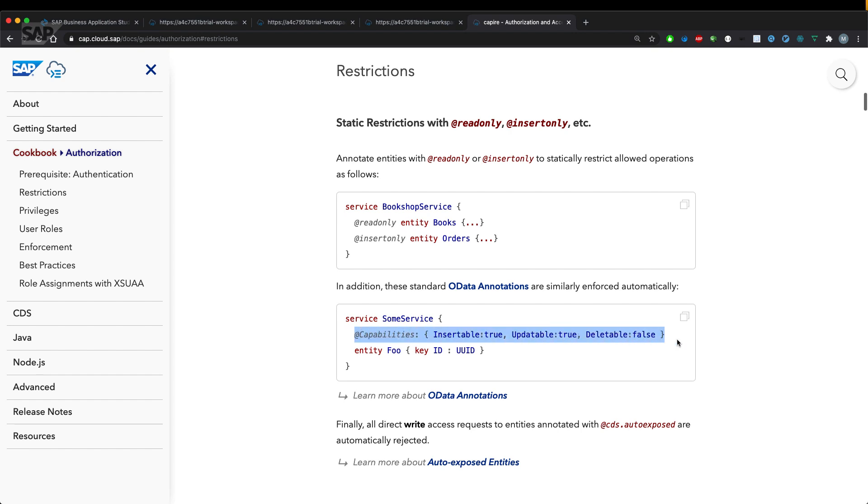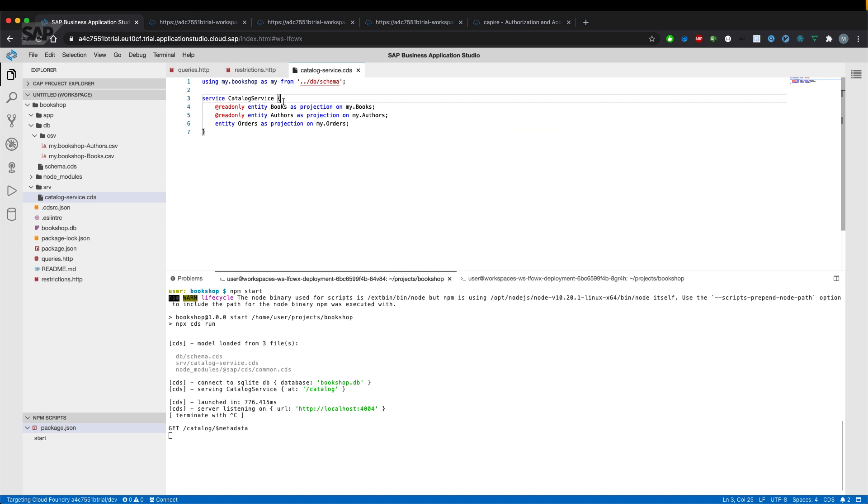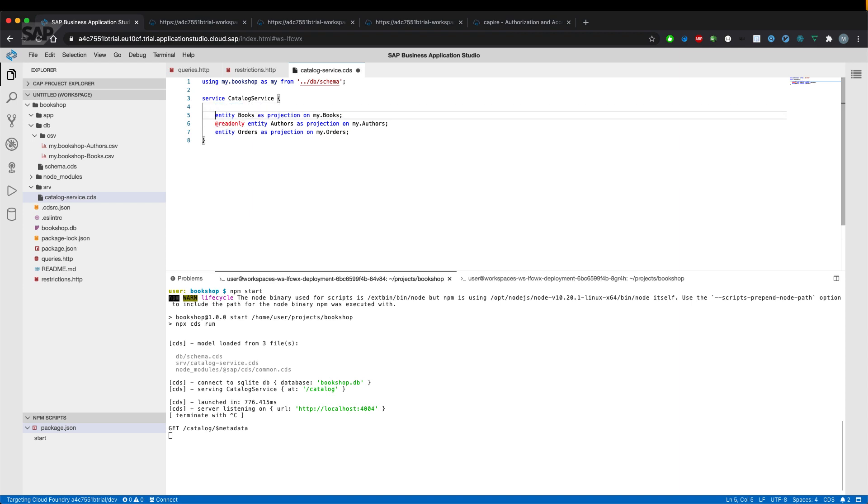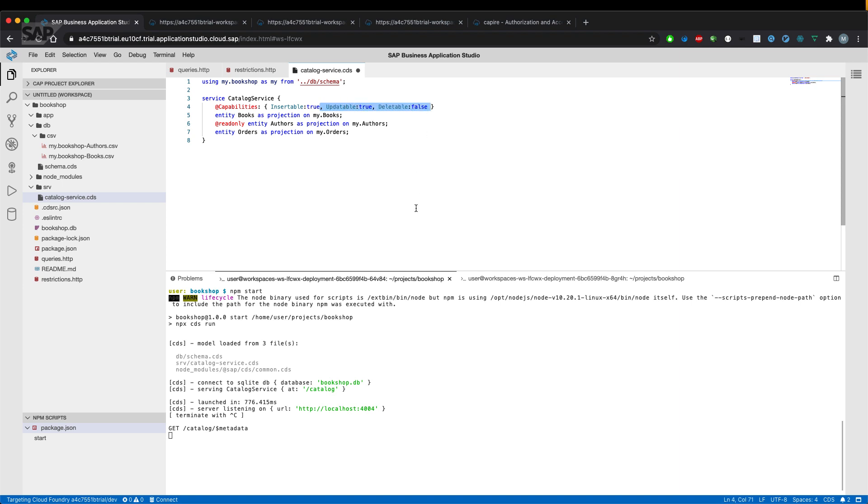So let's copy the line and go over to our service definition and replace the shortcut annotation of our books entity with the actual capabilities and remove all the others.